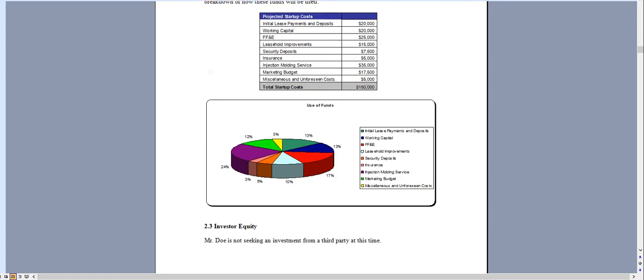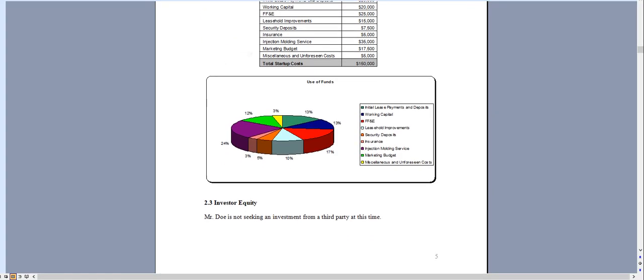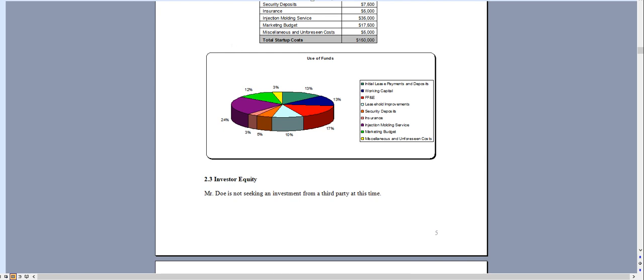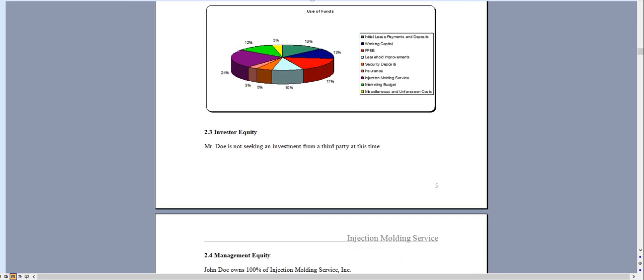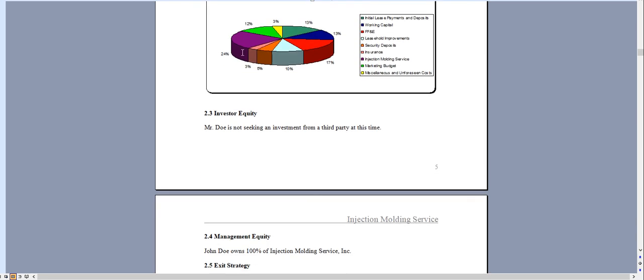This comes with three SWOT analysis templates, a pitch deck, as well as the standalone marketing plan and some other important information about starting an injection molding service. Thank you for taking a look.